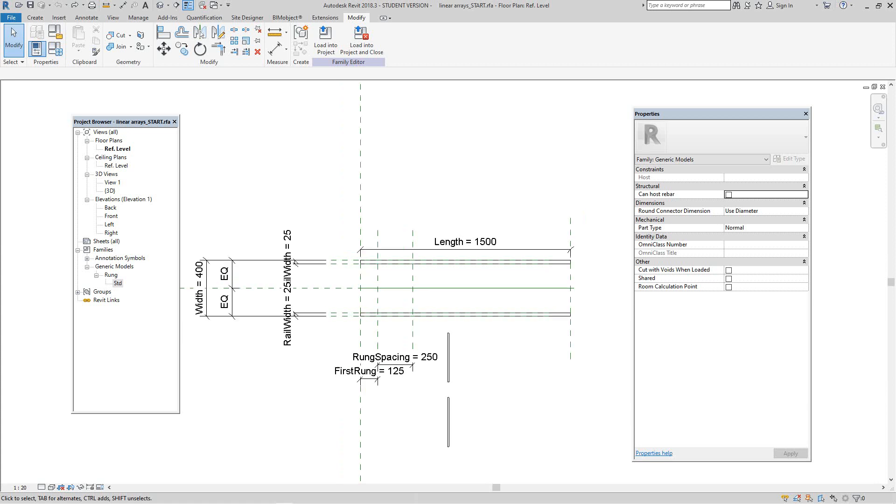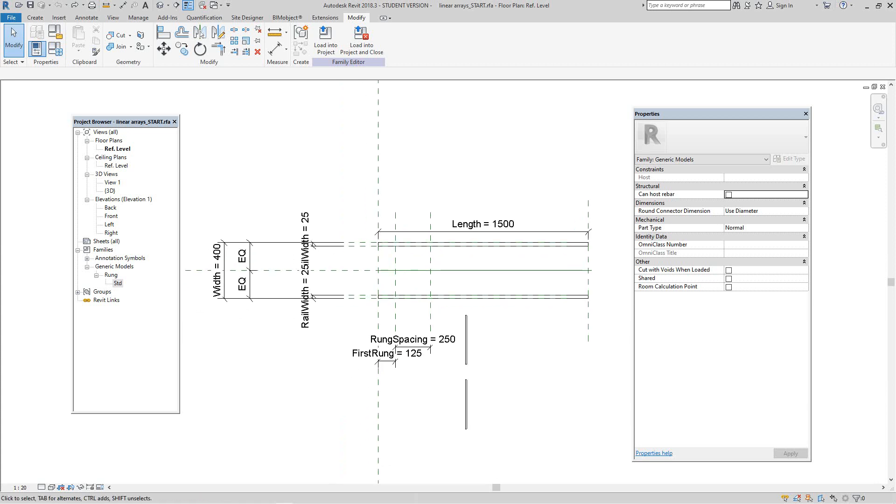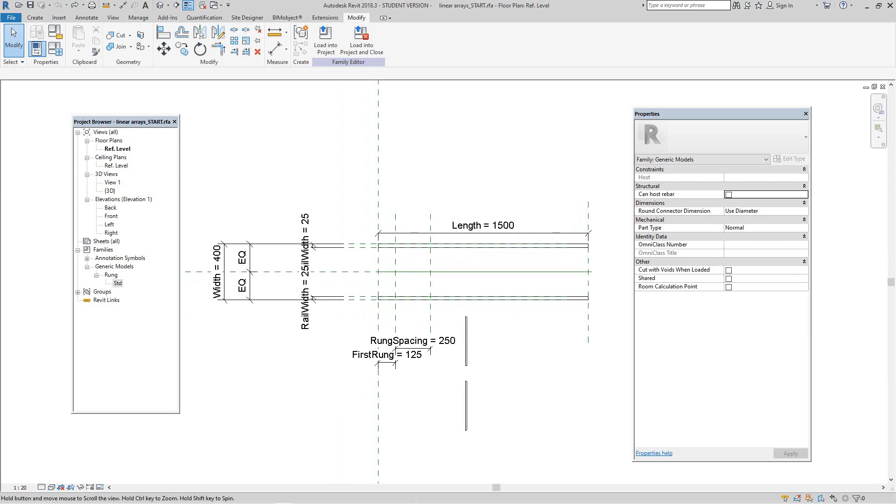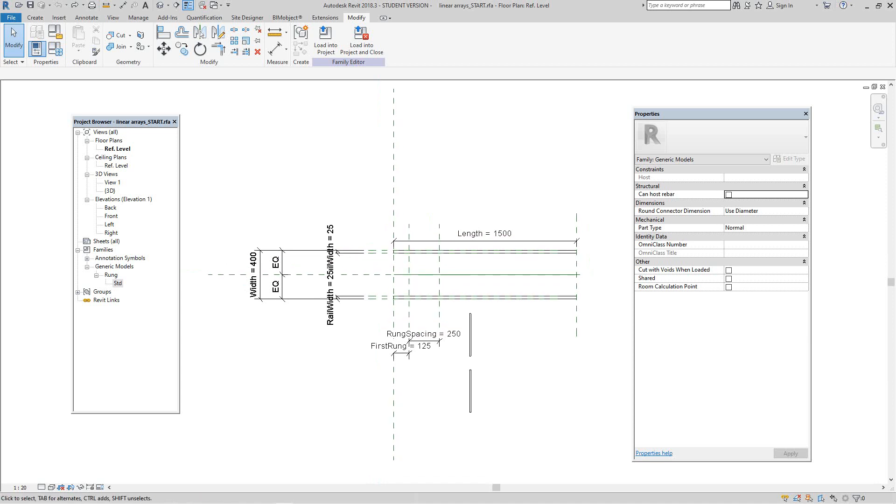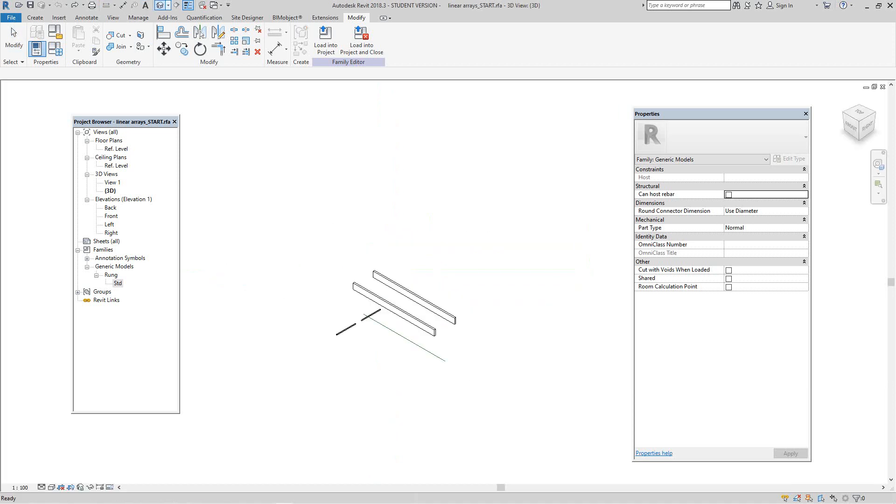So here I've got some elements already in place. The idea for this family is that starting life it may be a cable tray or even a ladder. So look at what I've got in here already. Going to 3D view, I've got two side rails, reference line, and two rungs.